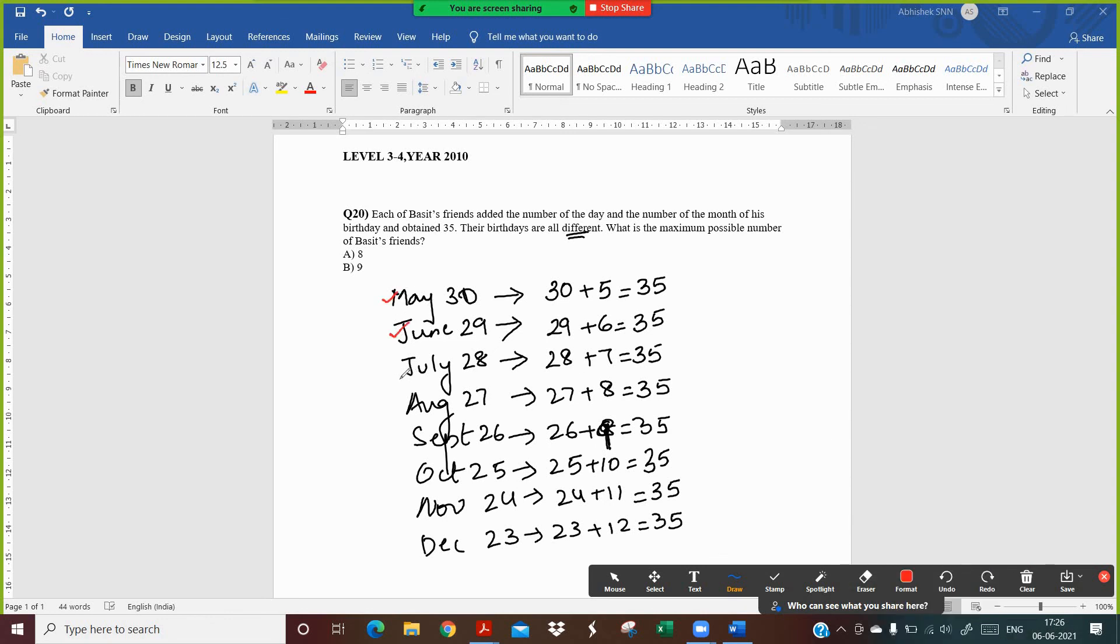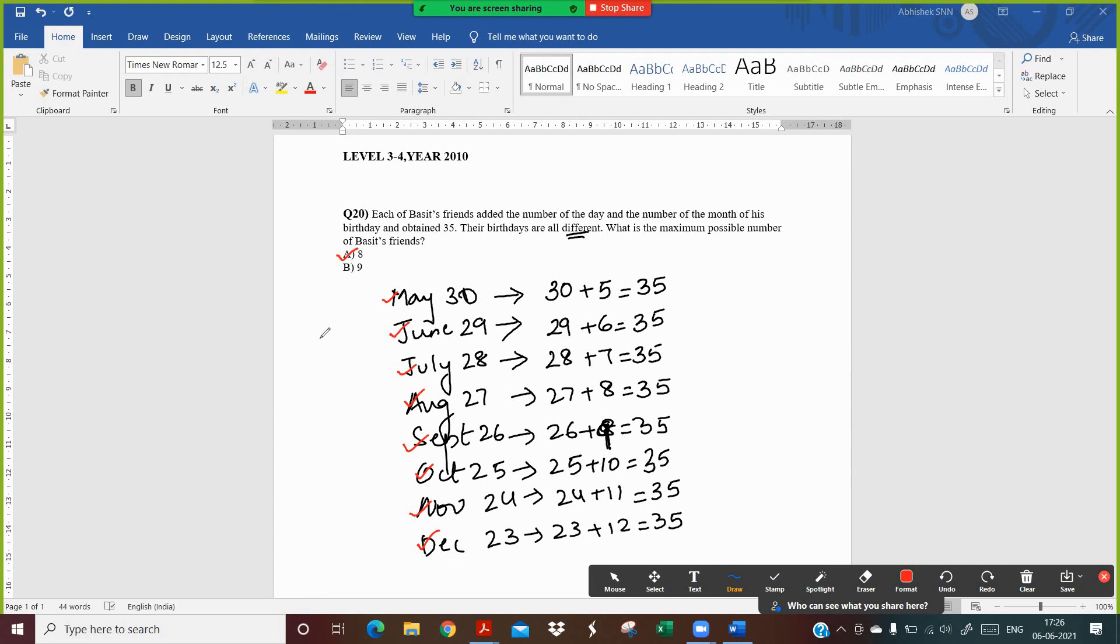It's 1, 2, 3, 4, 5, 6, 7, and 8. So there are 8 possible combinations. So what is the maximum possible number of Basit's friends? My answer will be option A: 8. That's how we'll be solving this question.